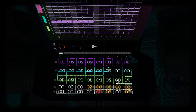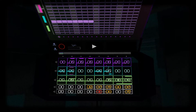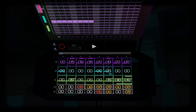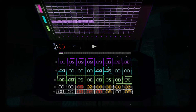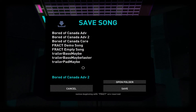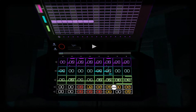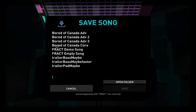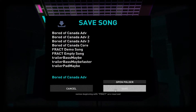Now let's say I wanted to make a few changes and save them. I could go ahead and do that here. Maybe give it a new name, or optionally I can also overwrite the original as well. It'll give me a little warning.